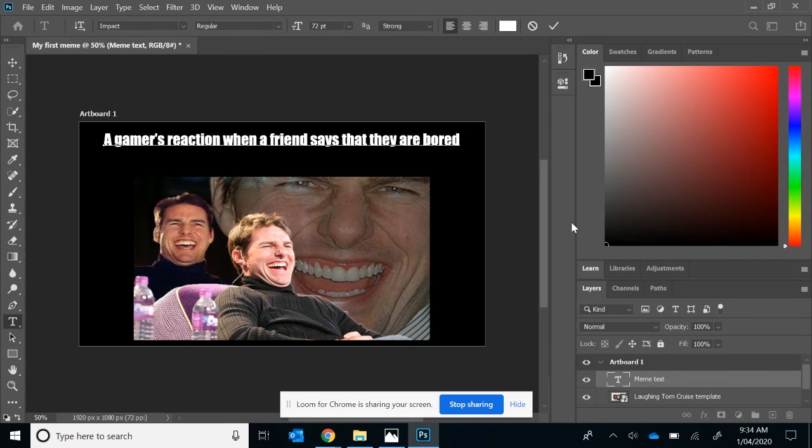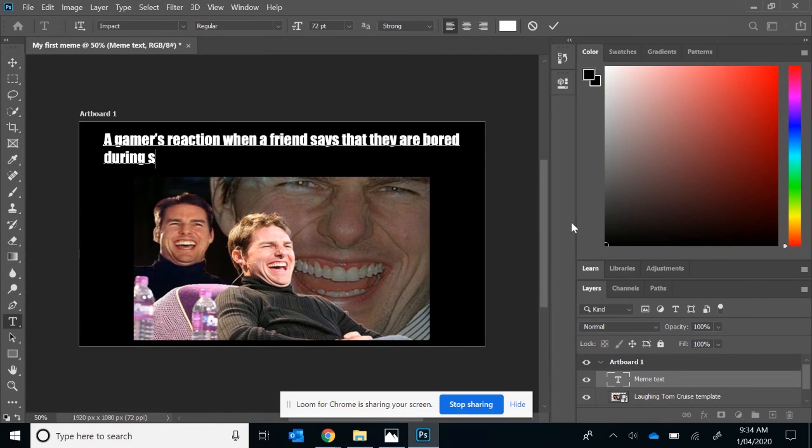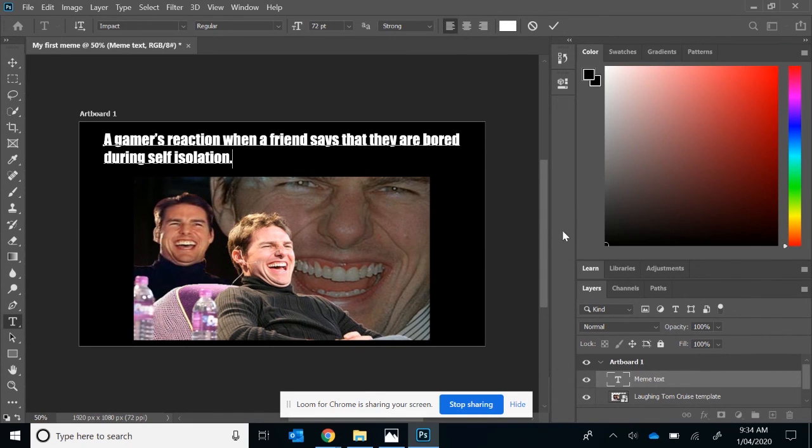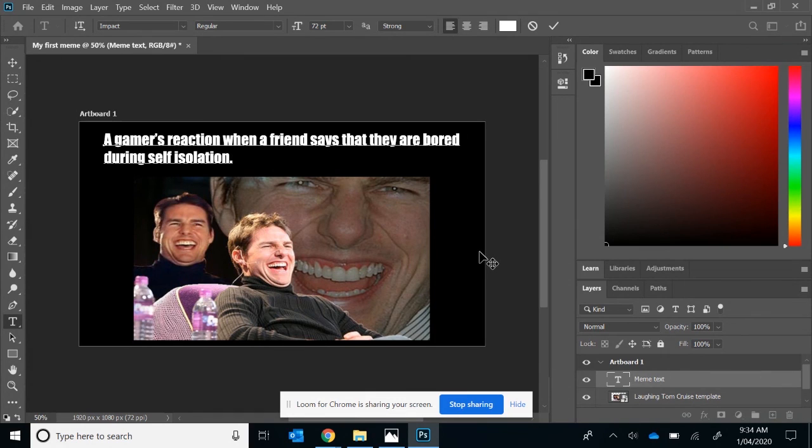There's no word wrap, so you have to do it manually. OK, so we just have a very simple meme here. You can type in whatever you want.